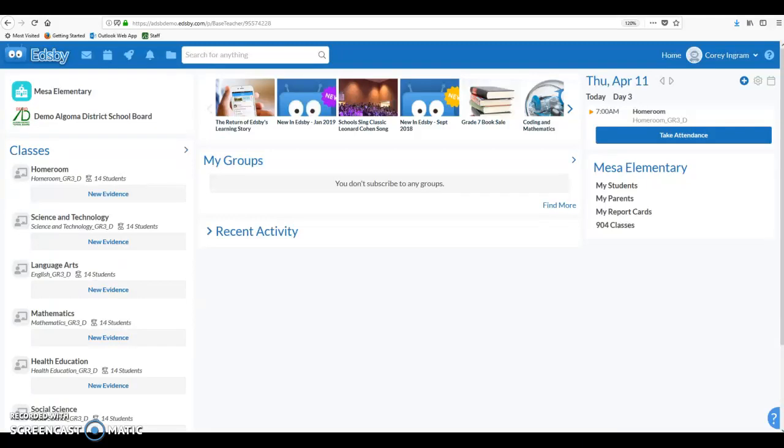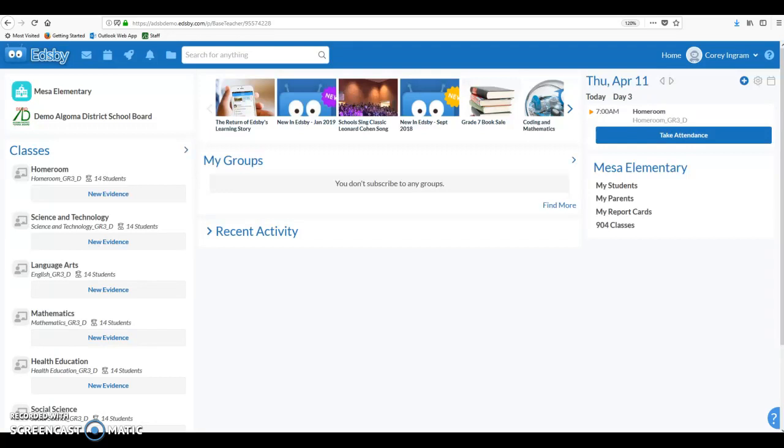Hello. This video is going to focus on the use of Gradebook in the Edsby platform, specifically some setup options that are available. This video will focus on an elementary setup for grades 1 to 8. So let's get into a class and get started.